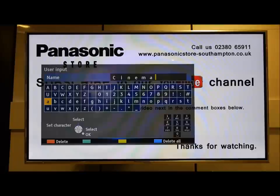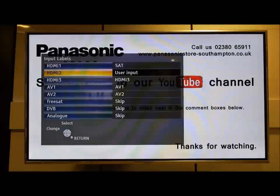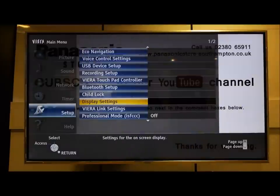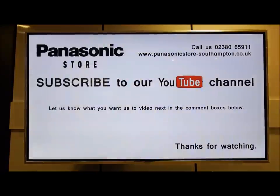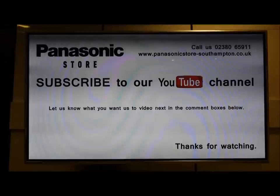Bizarrely you press the return button to confirm. It keeps it labelled as user input in this instance. But when you return back to the main menu, next time you press the AV button you'll see them properly labelled up in the top right hand side.